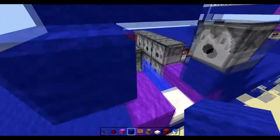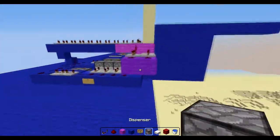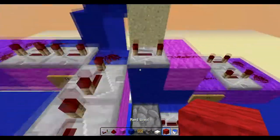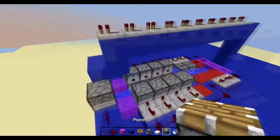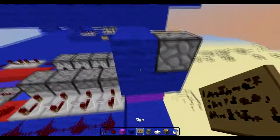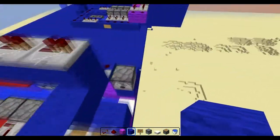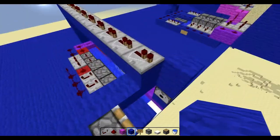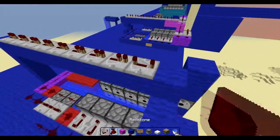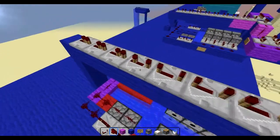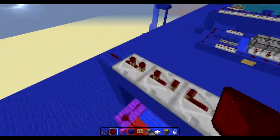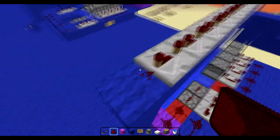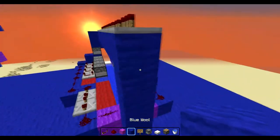And then you want the piston to go right there. You can grab a piston. So your piston will go right there, like so. And then you want to make a little staircase going down like so.